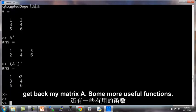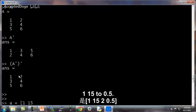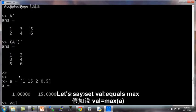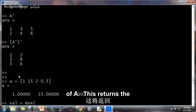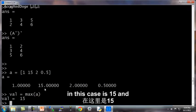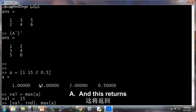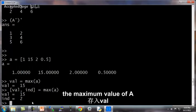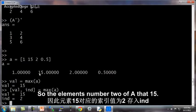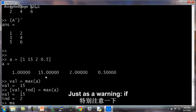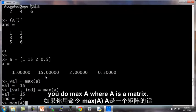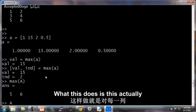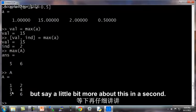Some more useful functions. Let's say lowercase a is 1, 15, 2, 0.5. So it's a 1 by 4 matrix. Let's say I set val equals max of a. This returns the maximum value of a, which in this case is 15. And so I can do val, ind, max a. And this returns val and ind, which are going to be the maximum value of a, which is 15, as well as the index. So it's element number 2 of a that was 15. So ind is my index into this. Just as a warning, if you do max a where a is a matrix, this actually does the column-wise maximum. But I'll say a little bit more about this in a second.